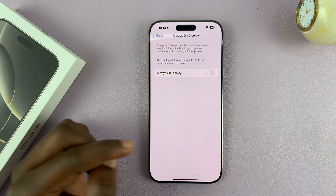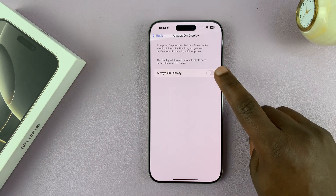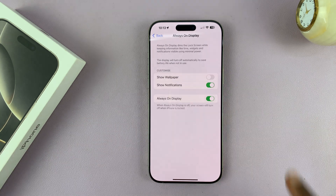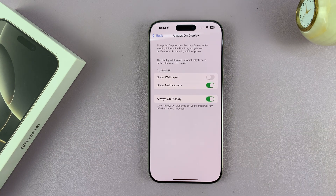If you tap on that, you'll have the option to turn this on, and that's going to enable the always on display.